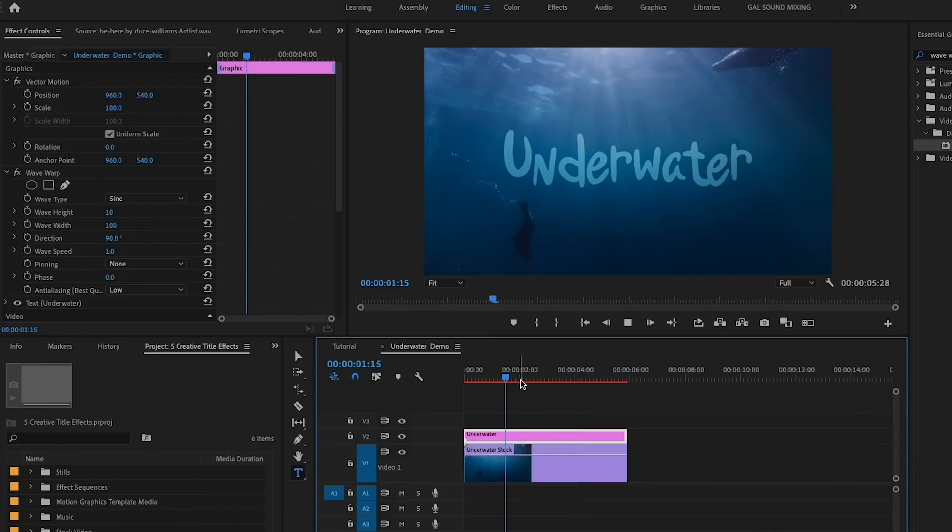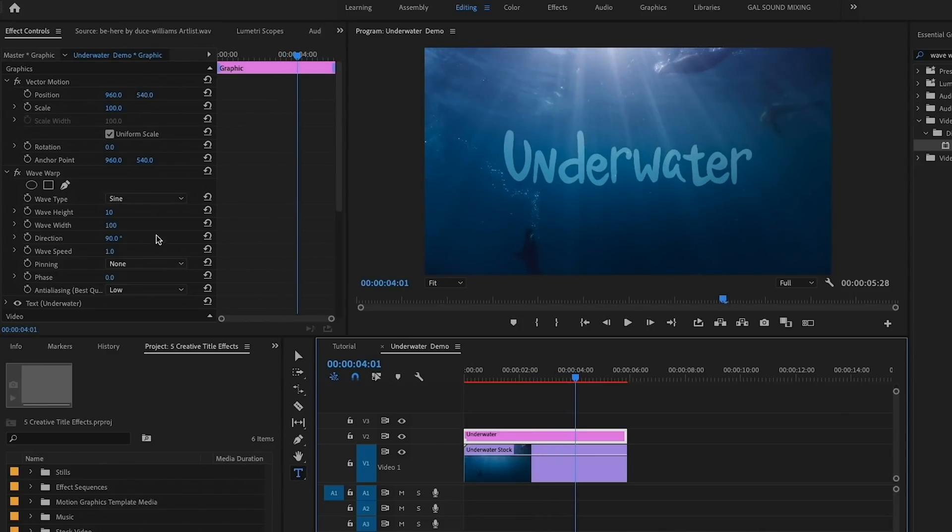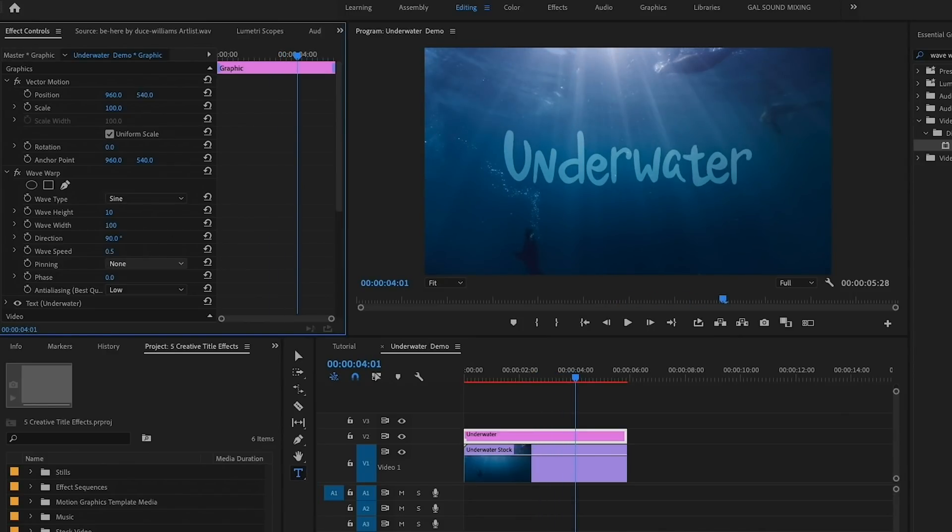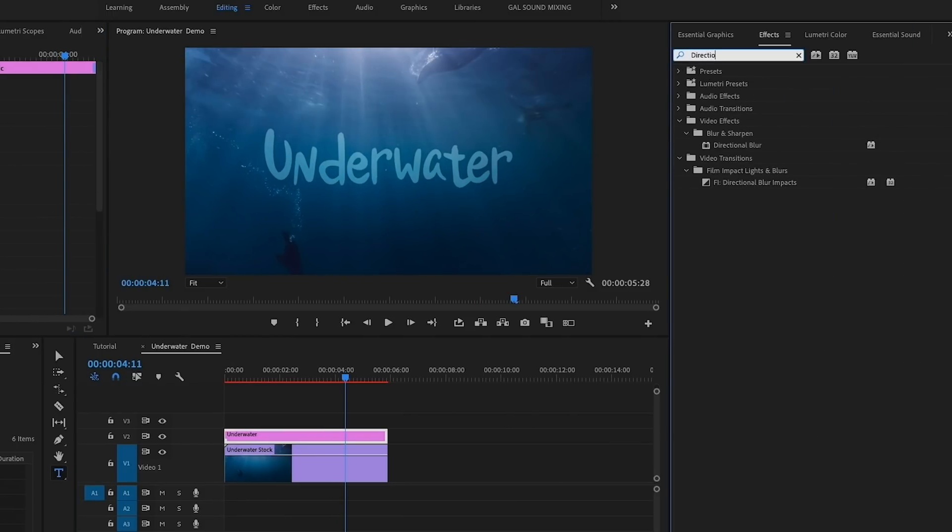Here you can adjust the wave height and width. I'm going to make the wave width a lot bigger to around 100 and I'm going to reduce the wave speed to about 0.5. To add a final touch, let's go to the Effects panel and search for Directional Blur by Film Impact.